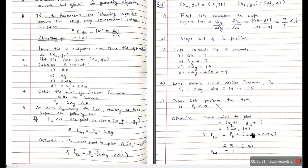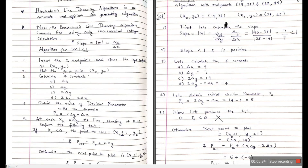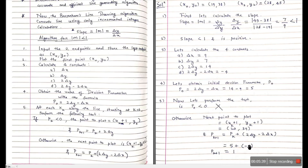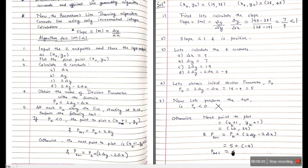The initial point was (19, 38); incrementing x and y both by 1 gives (20, 39). We also increment the decision parameter by adding 2 delta y minus 2 delta x, which is -4, to the initial decision parameter 5. So 5 + (-4) = 1. The next decision parameter is 1. Is P = 1 less than 0? No, so again we are in the otherwise condition.